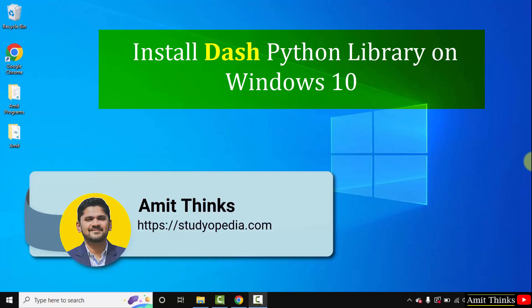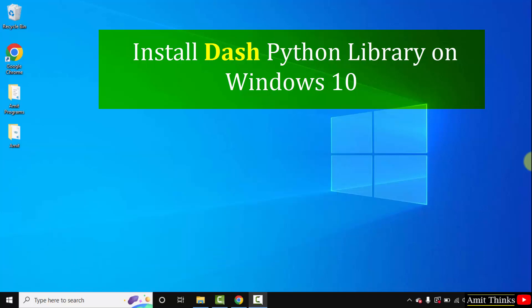Hello guys welcome to AmitThings. In this video we will see how we can easily download and install the DASH Python library on Windows 10. DASH is a Python framework for building machine learning and data science web apps.